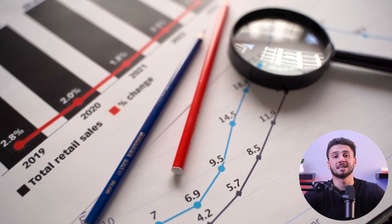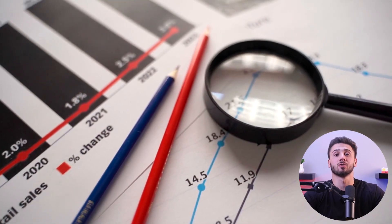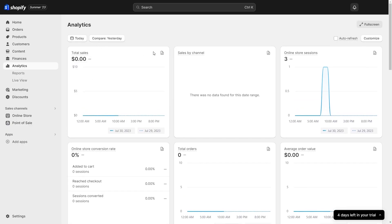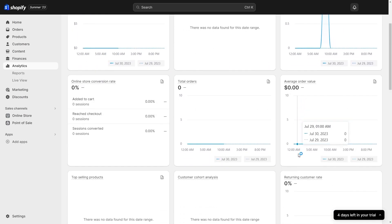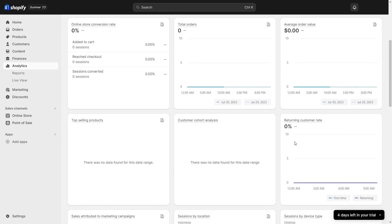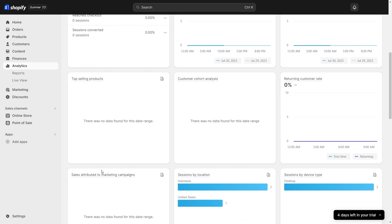Keep in mind that analyzing and optimizing are ongoing processes for the success of your online store. This involves continuously monitoring and evaluating various aspects of your store's performance and making data-driven decisions to improve its efficiency, user experience, and profitability. You can use Shopify's reporting and analytics tools to get data on how customers interact with your store. Understanding customer behavior allows you to tailor your marketing strategies and optimize your store's layout for improved user experience.